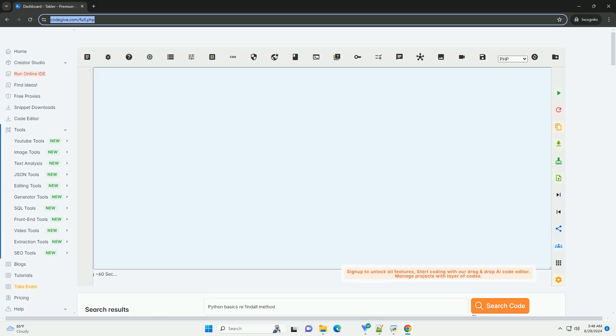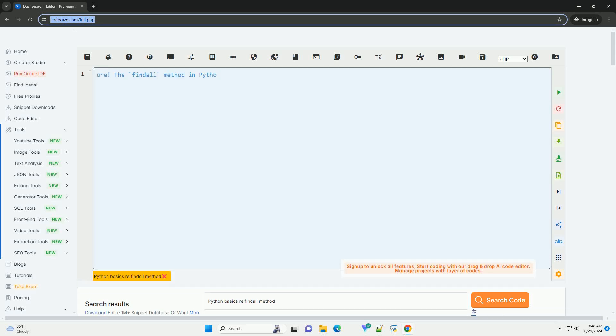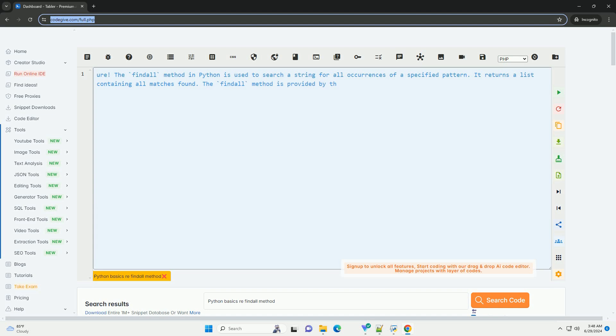Download this code and get free GPT-40 from CodeGive.com, link in the description below.